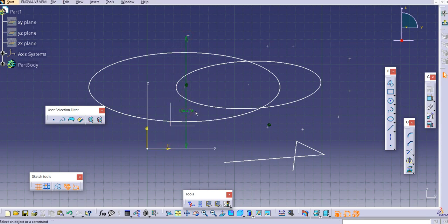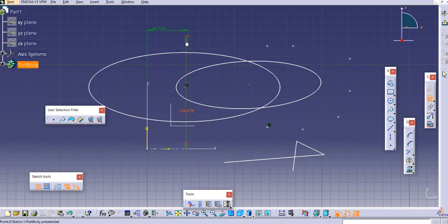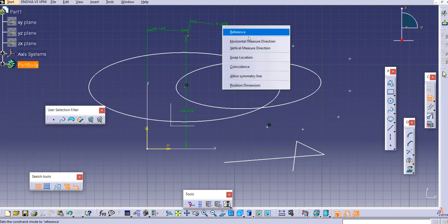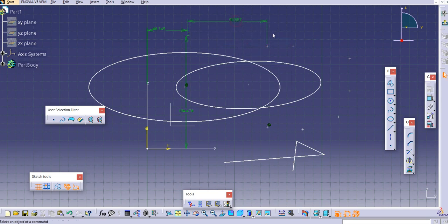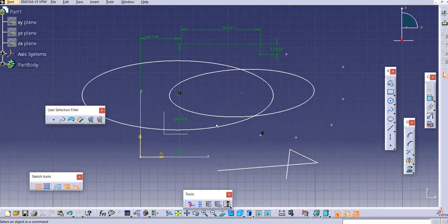It is very important that you constrain each and every point. To provide constraints, you need to constrain the point against the V axis. Put in the dimension value. You can also provide dimensions similarly for other points. If you get an inclined dimension, right-click and provide a horizontal dimension. For vertical dimension you can provide it as is, but the best practice is to provide dimensions from the V and H axes.